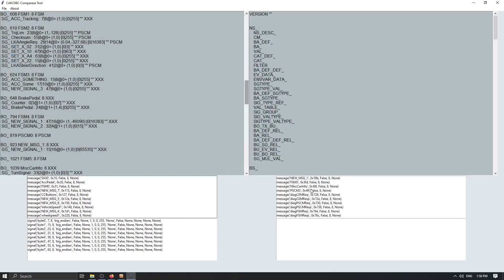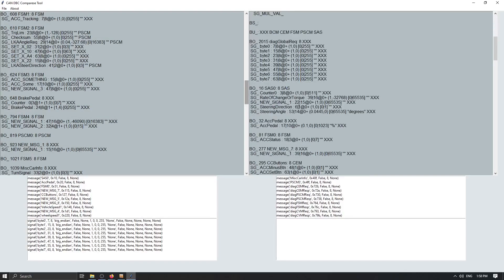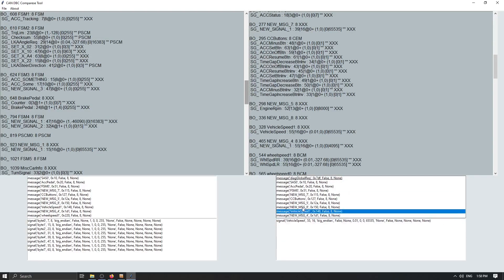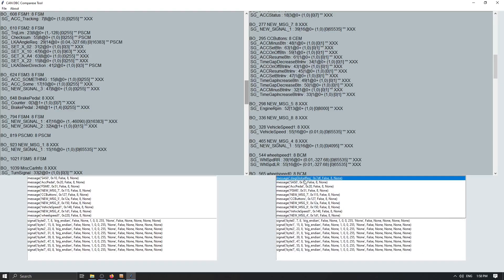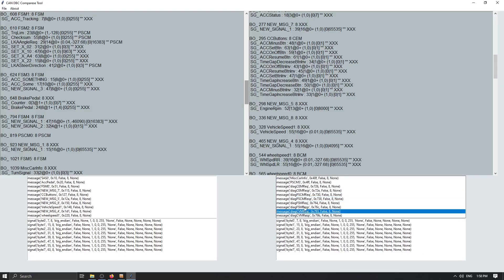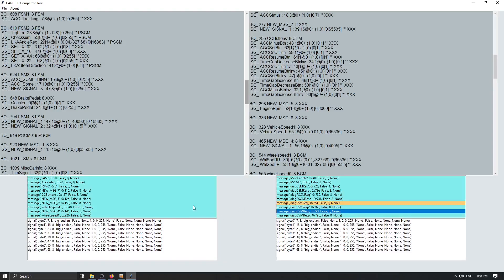So scroll up and down and you can see messages and signals inside the selected message. Now let's add the file to the right. Let's add the version two. And the same thing. We can scroll up and down and go over the messages and corresponding signals. If we would like now to compare these two files simply go to the file and select compare. And that's pretty much it.